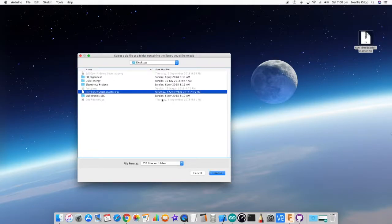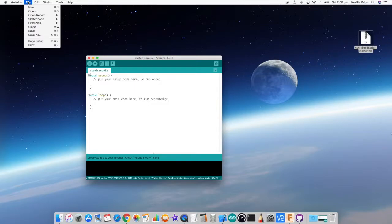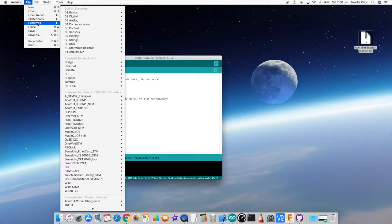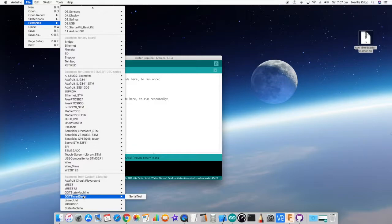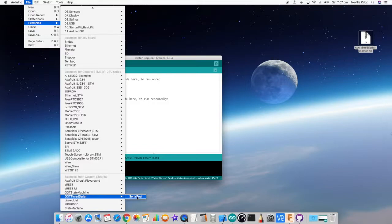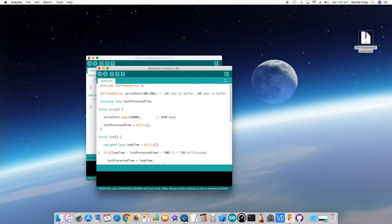So there it is. And just choose that, and that's going to put that in now. So now if we take a look under Examples and scroll down, there will be a Timed Serial, and Serial Test is the actual application we'll take a look at.